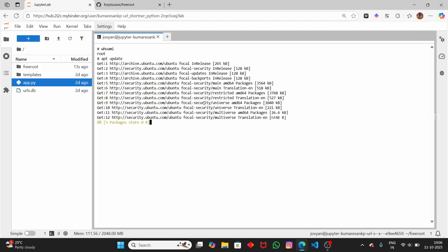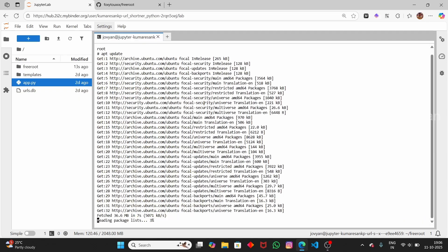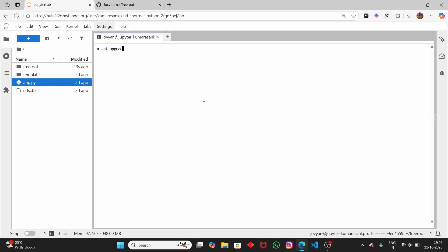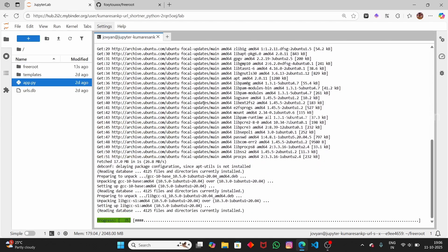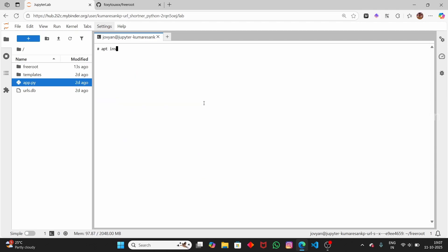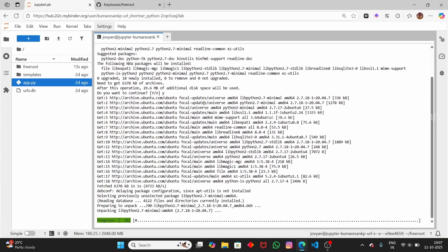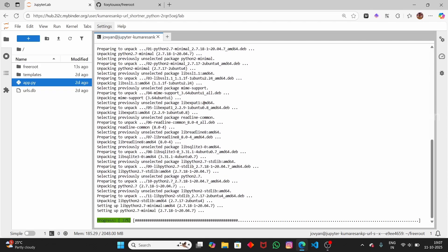Now when we run 'whoami' — boom! We got the root user. Now if we type 'apt update', you can see it starts updating our repositories. This is how you get sudo access using the freeroot repository. Give it a few minutes. The packages have been updated. Let's try to upgrade them with 'apt upgrade'. Press Y to update all packages. This will take some time.